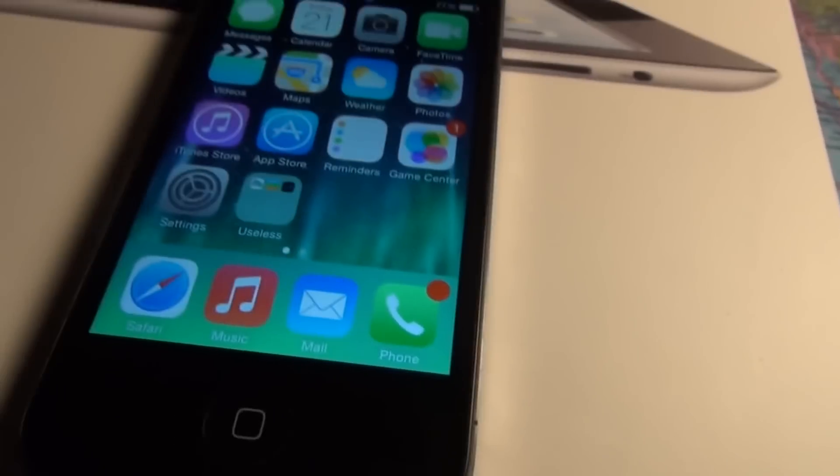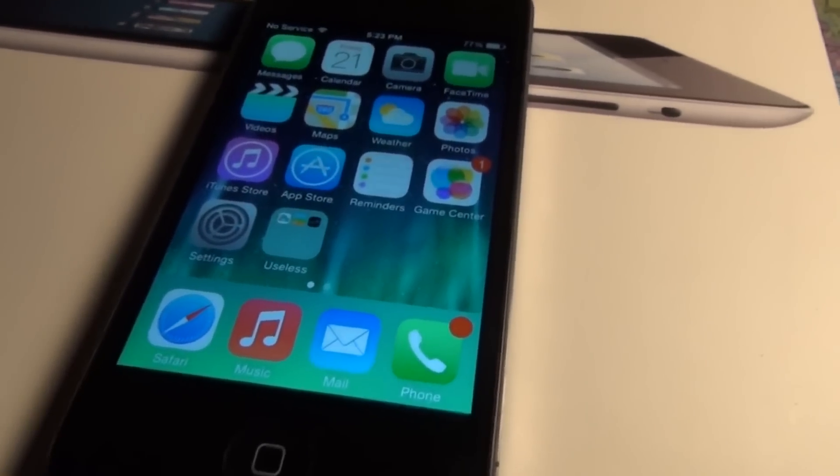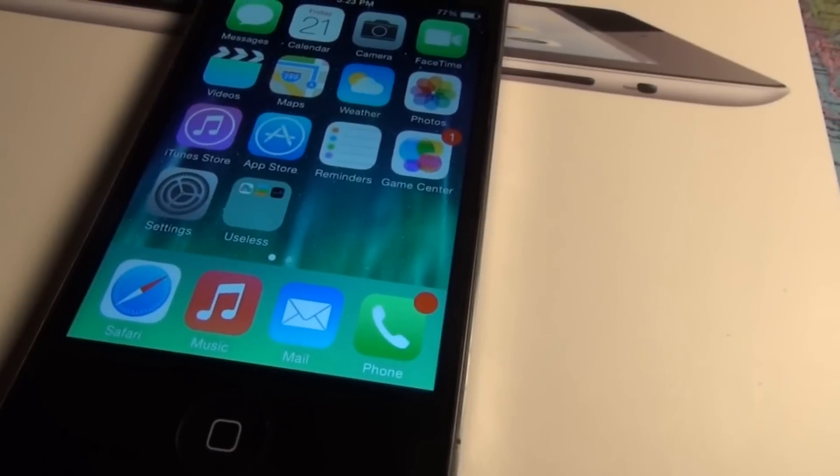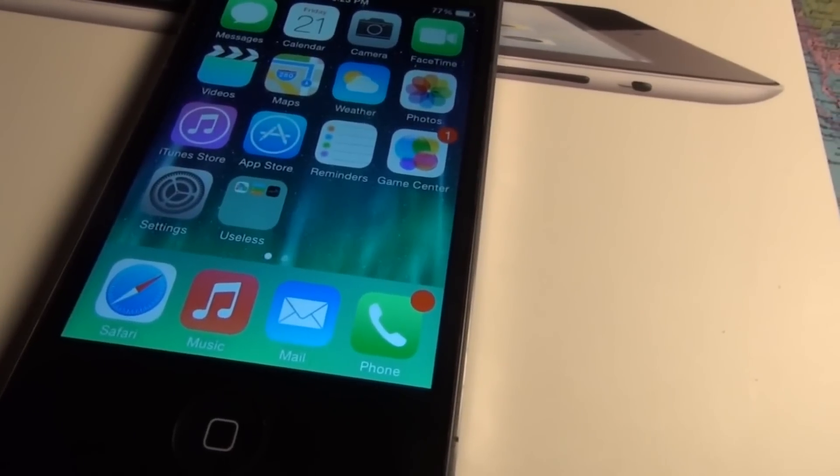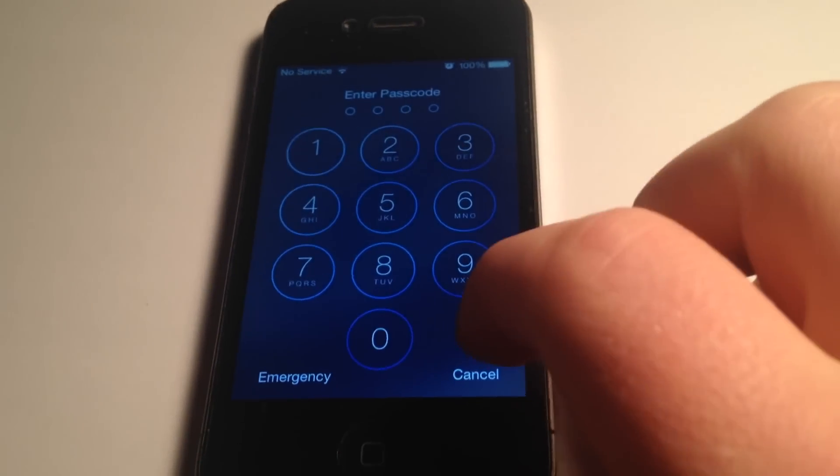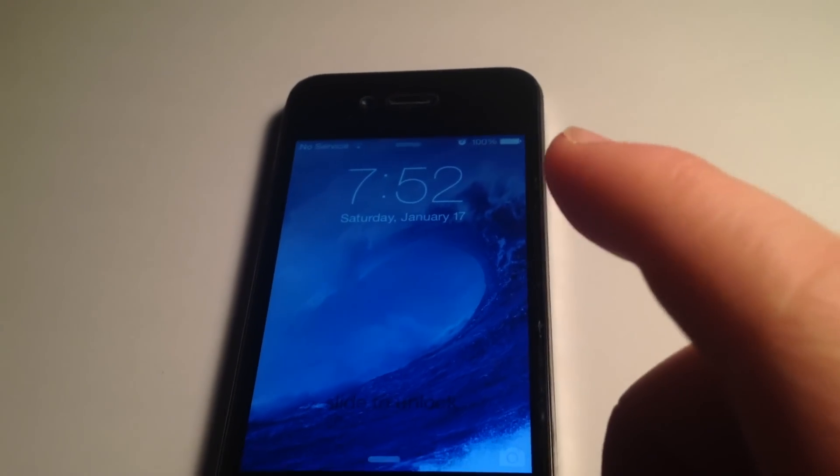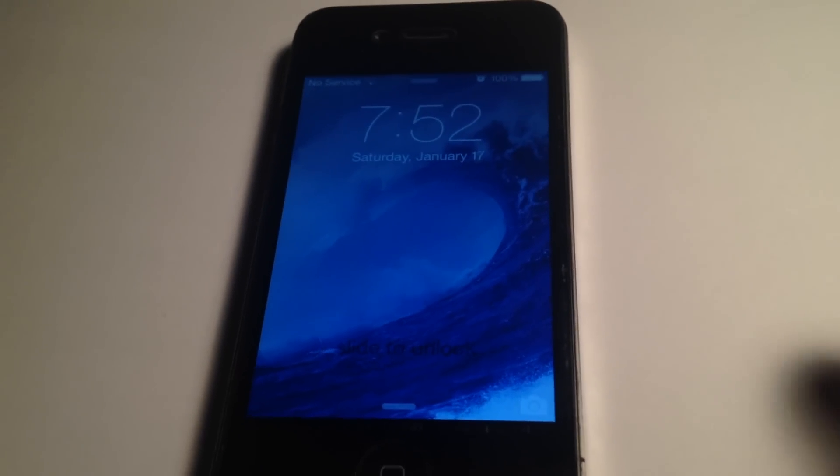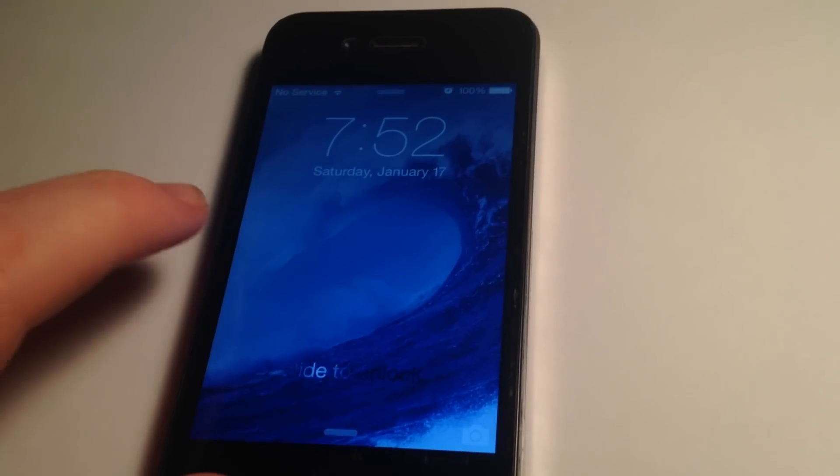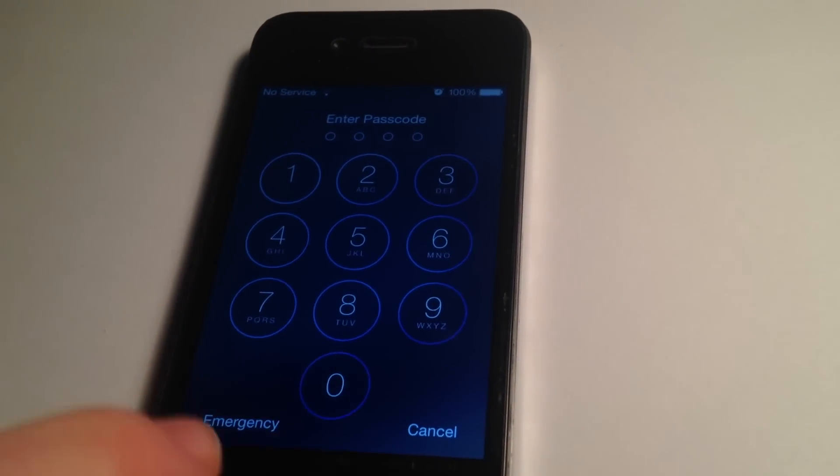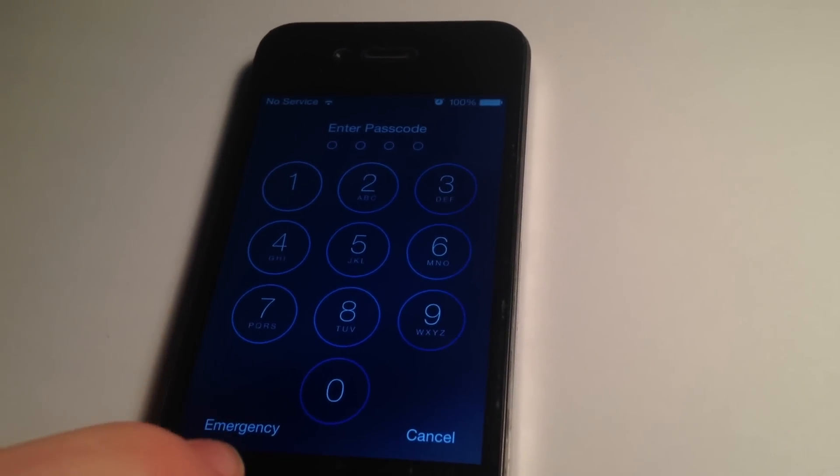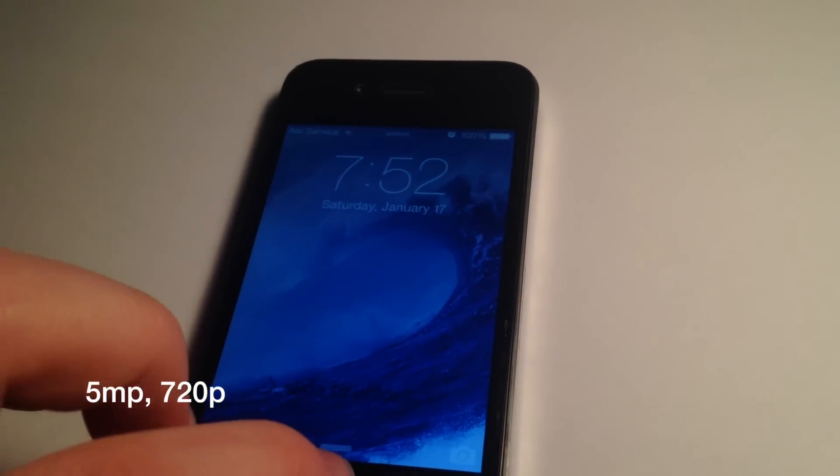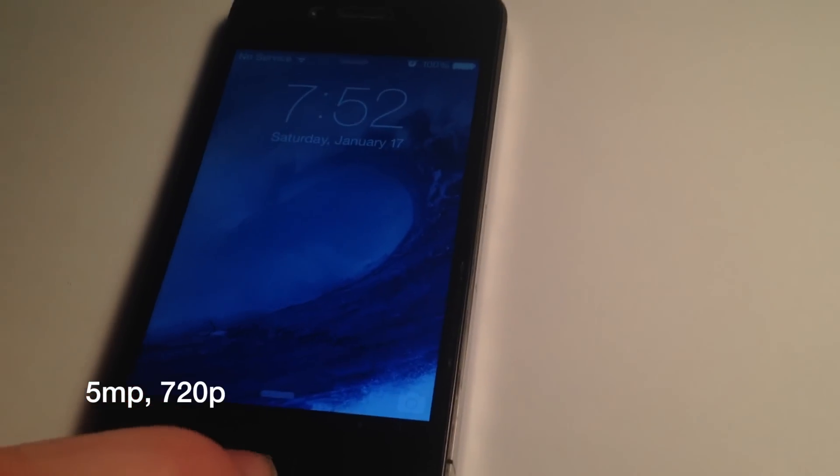The iPhone 4 does not have Siri compared to the 4s, and everything above the 4s all have Siri. The iPhone 4 was originally made in 2010. It has an HD camera at 5 megapixels.